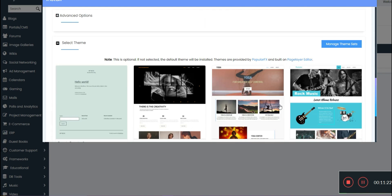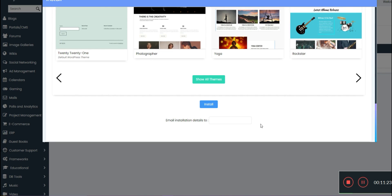Once you select all of the options and set up your username, password, preferred email, you're going to install the WordPress. You can also email installation details to yourself just to make sure that you know when it's up and running.